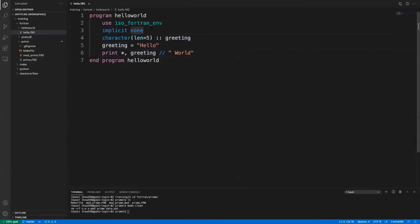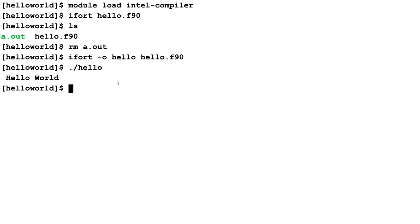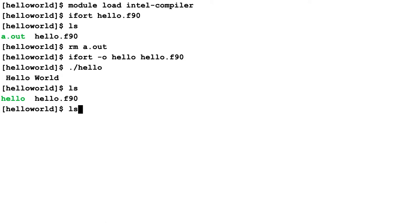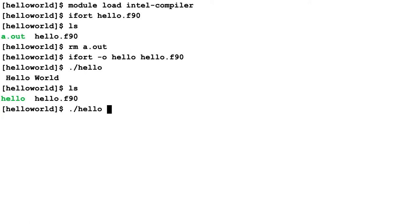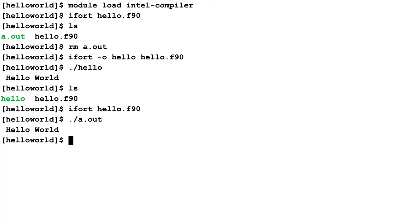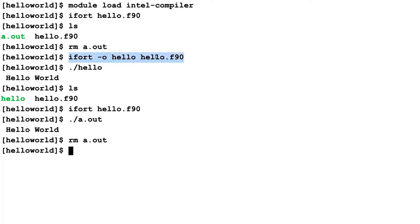Someone asked why I got rid of a.out. If I don't give the compiler a name for the output file, it will simply call it a.out. Usually the least you want to do is give it an output name and the file name you want to compile.